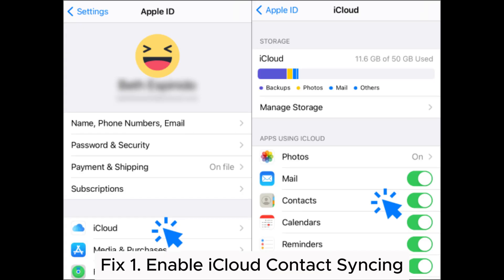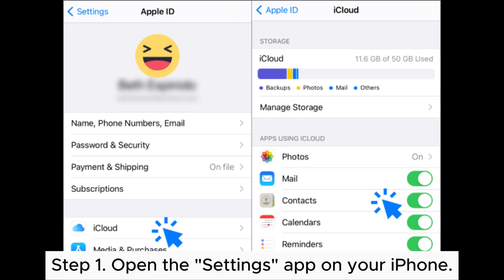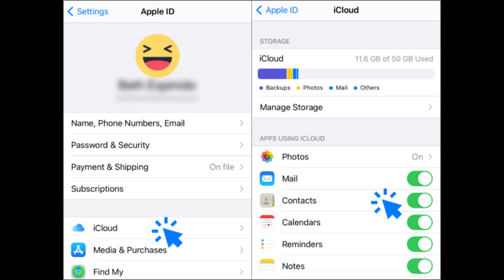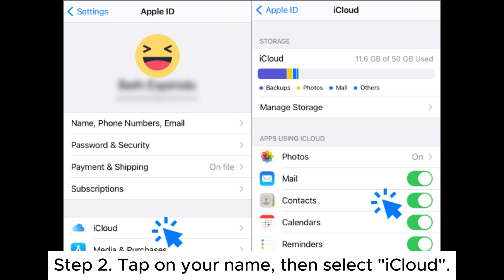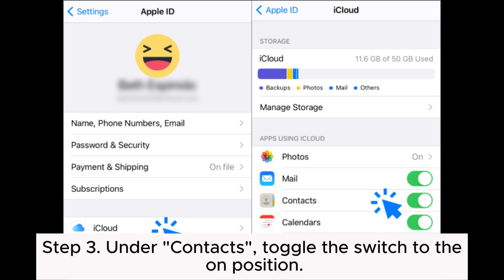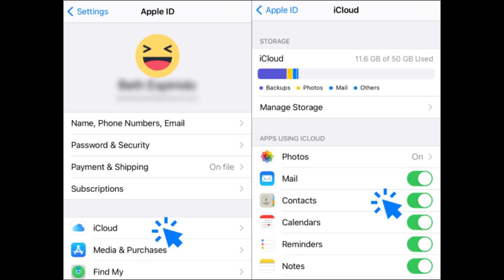Fix 1: Enable iCloud contact syncing. Step 1: Open the Settings app on your iPhone. Step 2: Tap on your name, then select iCloud. Step 3: Under Contacts, toggle the switch to the on position.